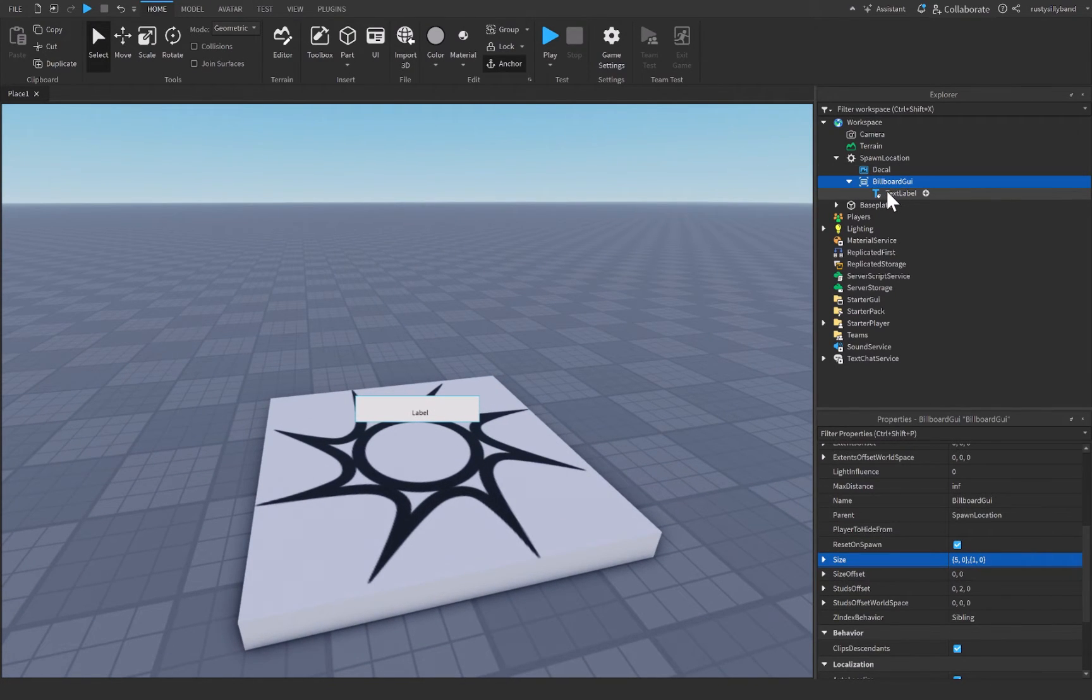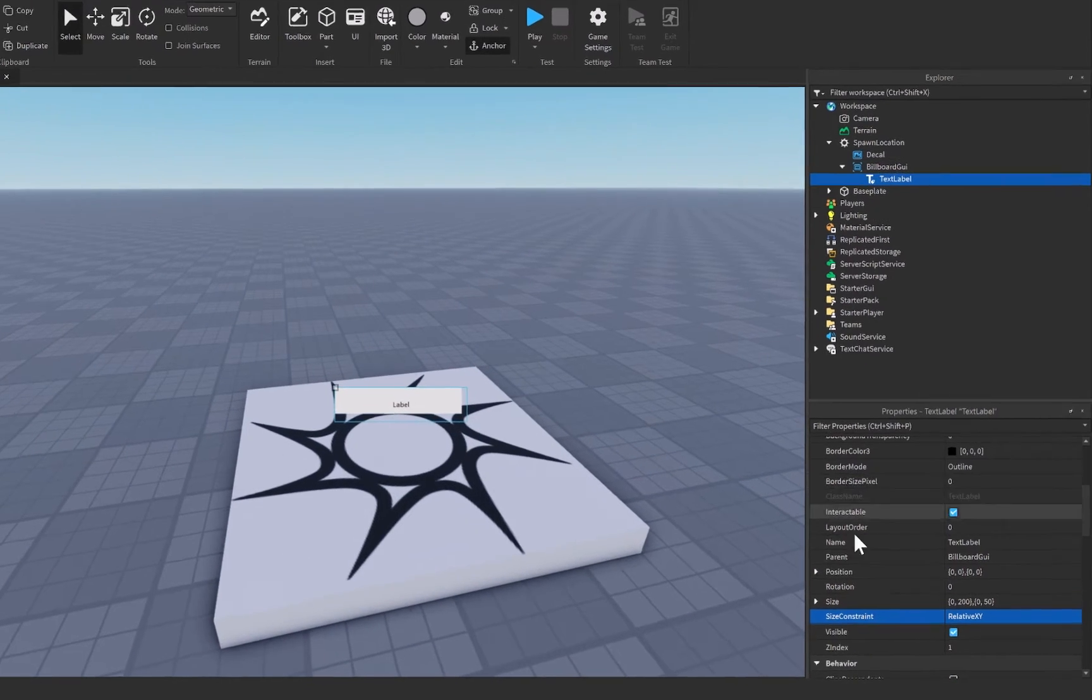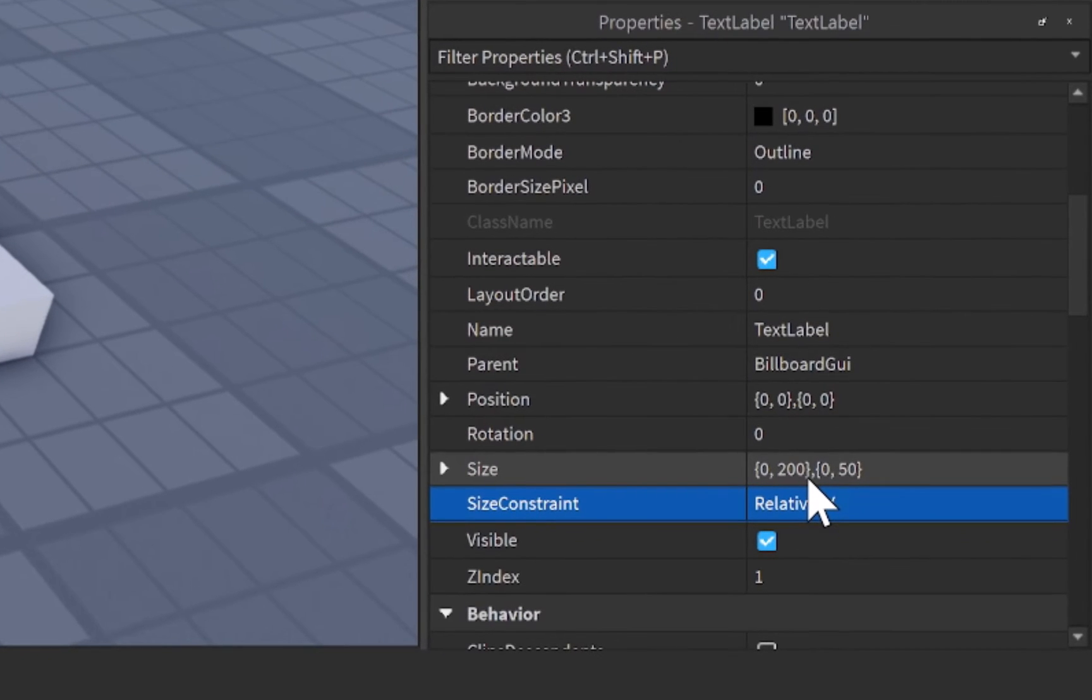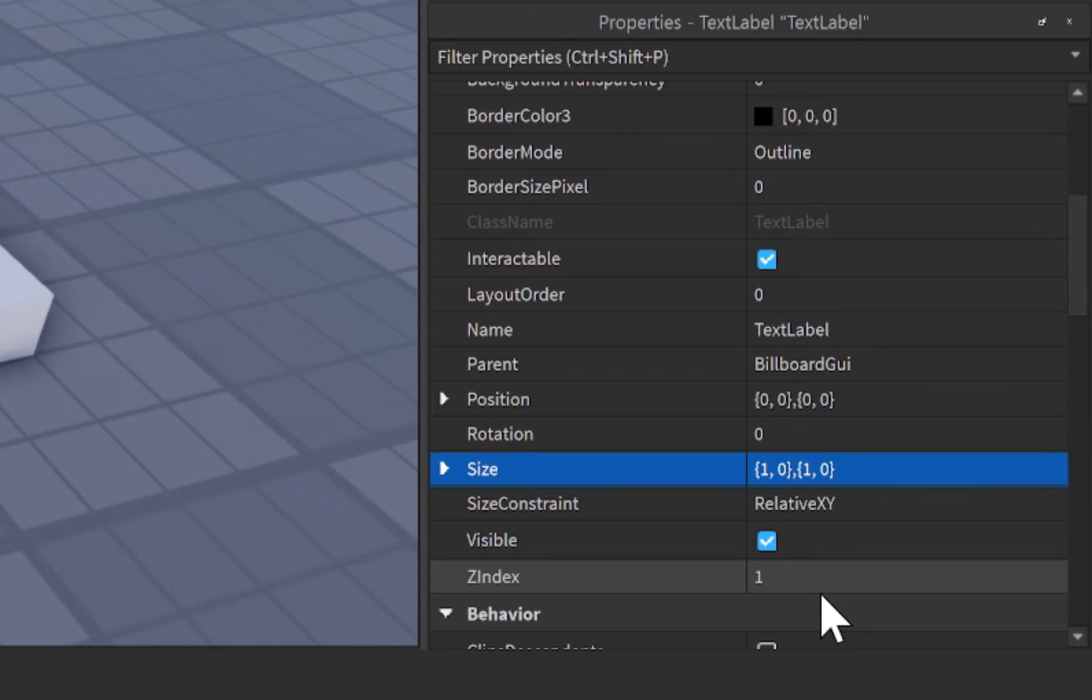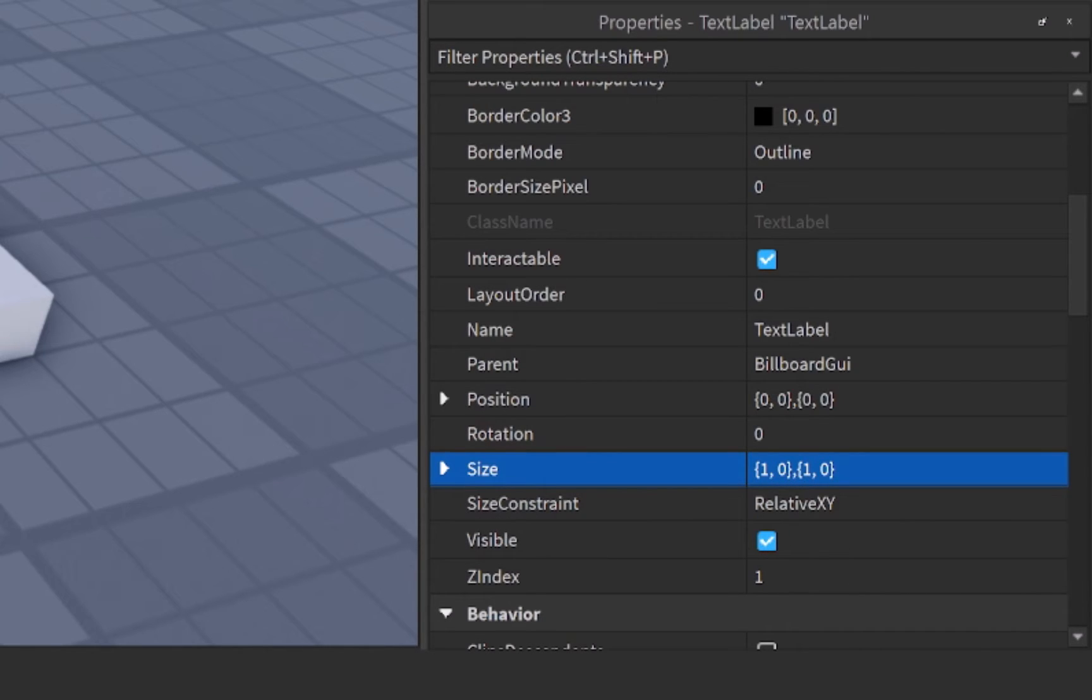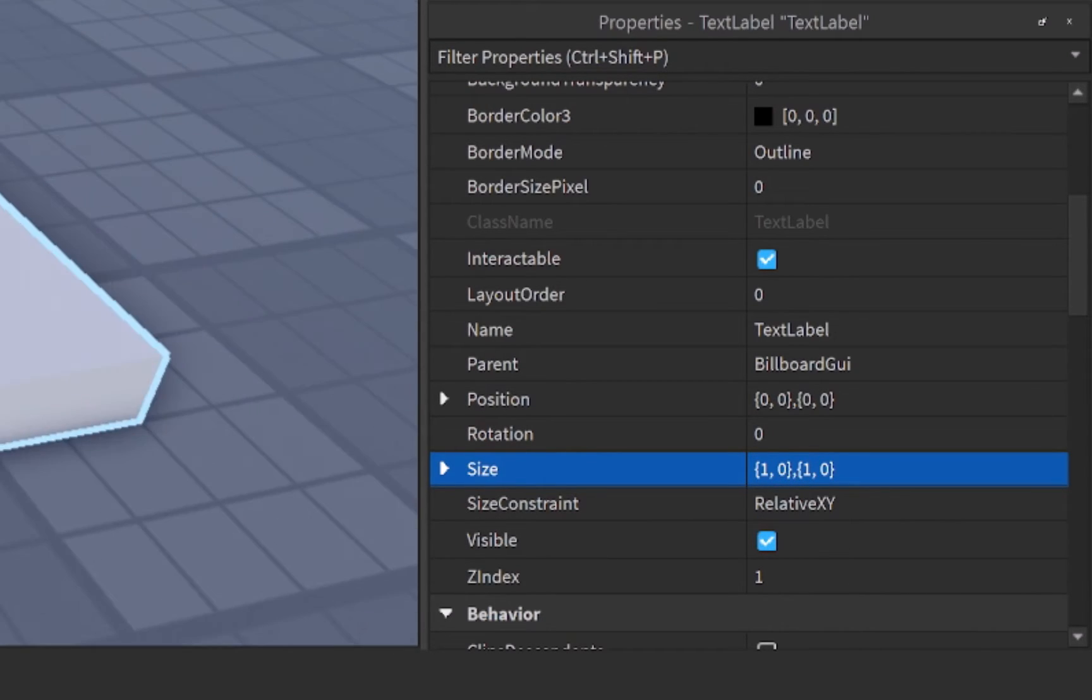From there, inside of our text label, we need to change the size of this one to 1, 0, 1, 0, and that will take up 100% of the billboard GUI that is inside of.